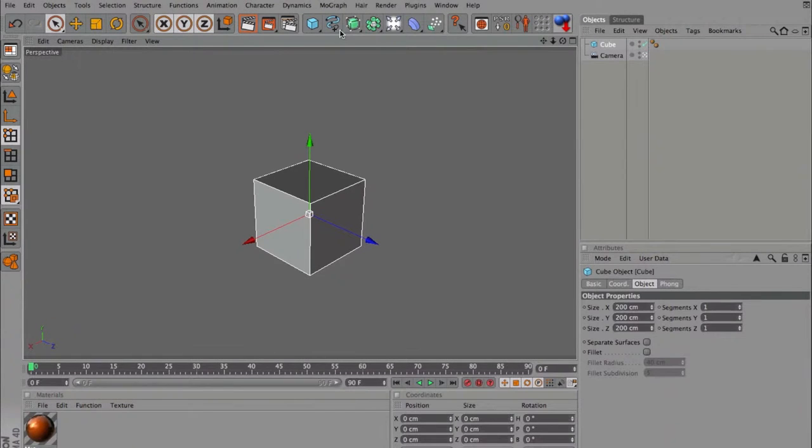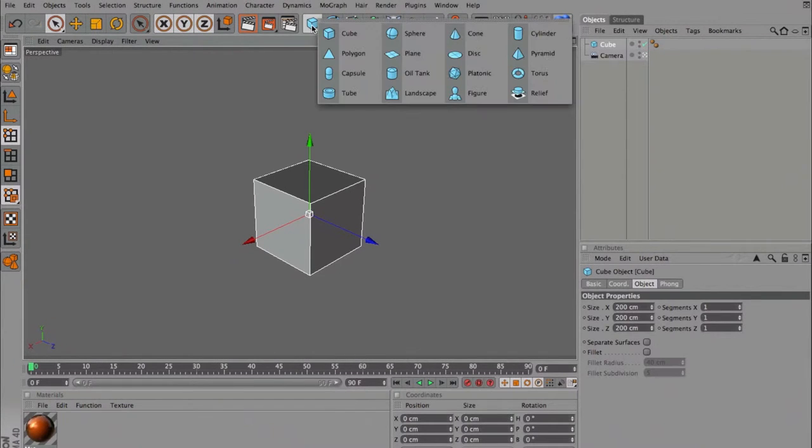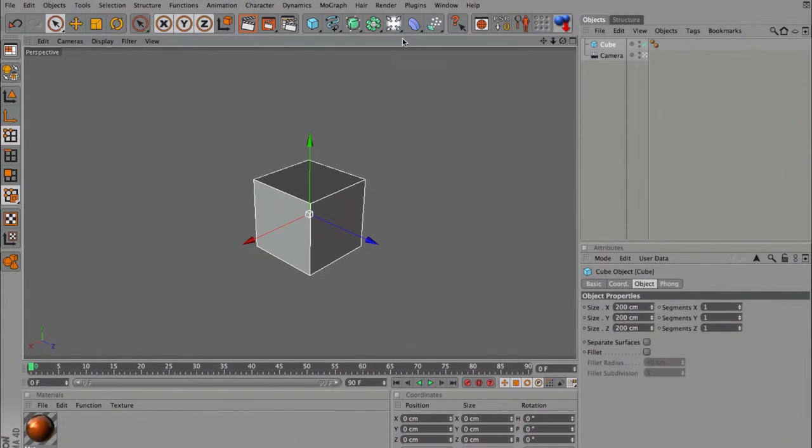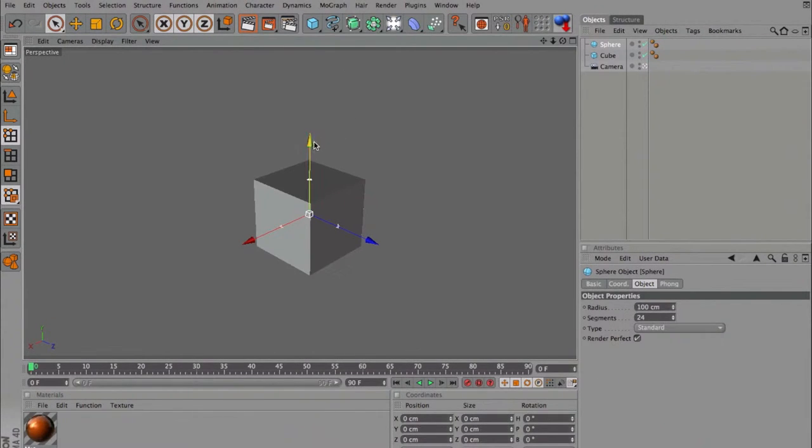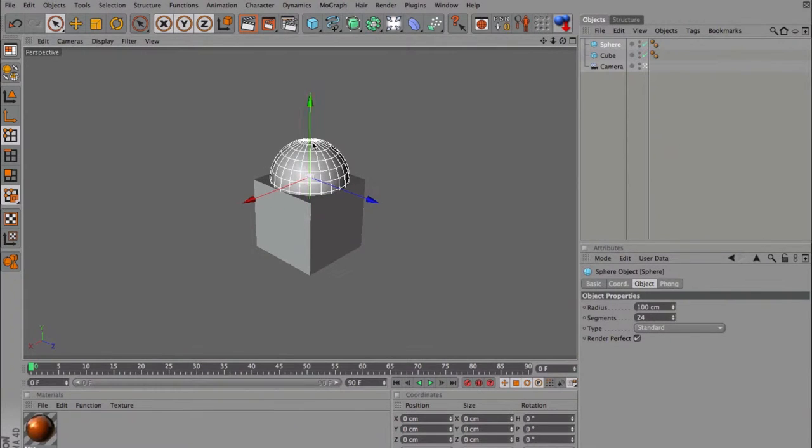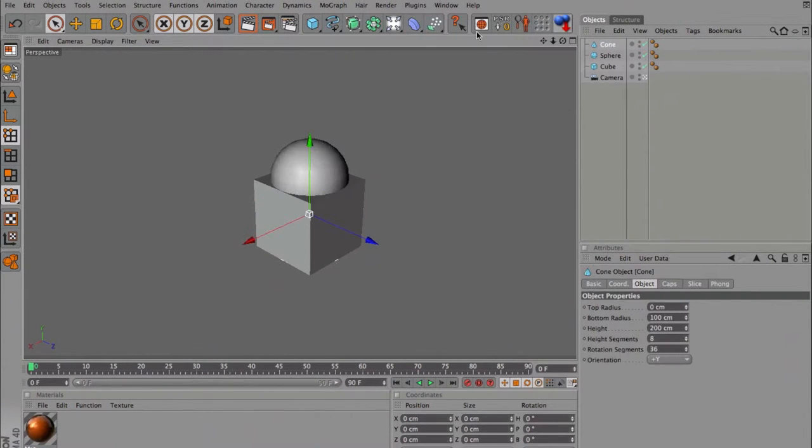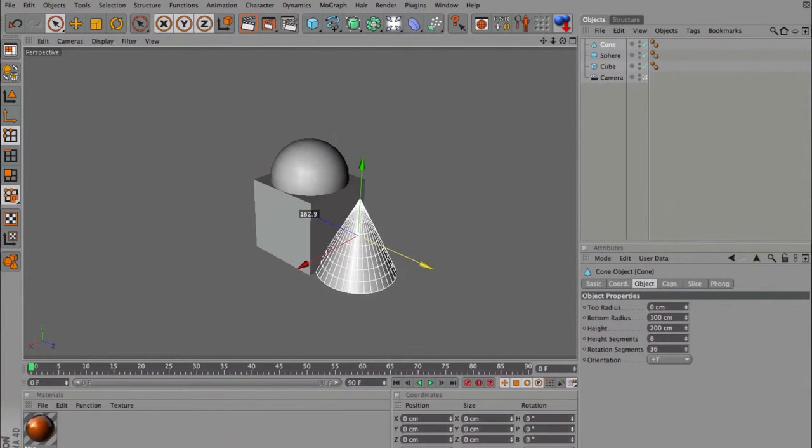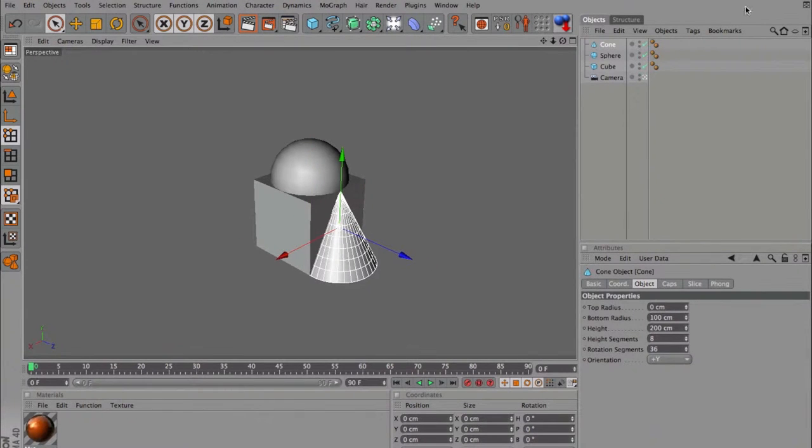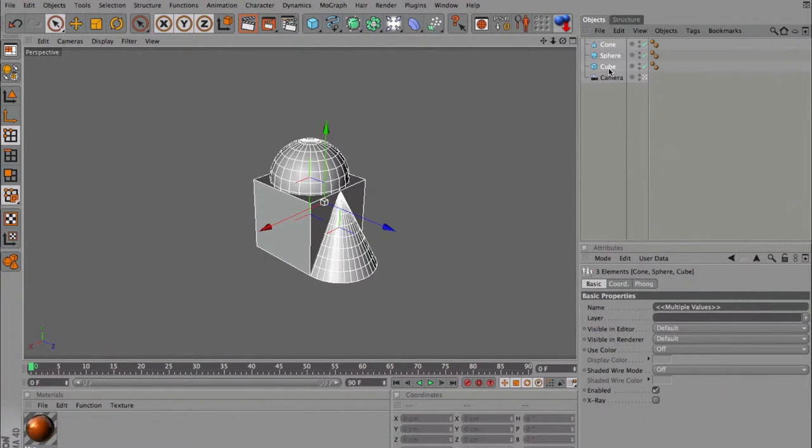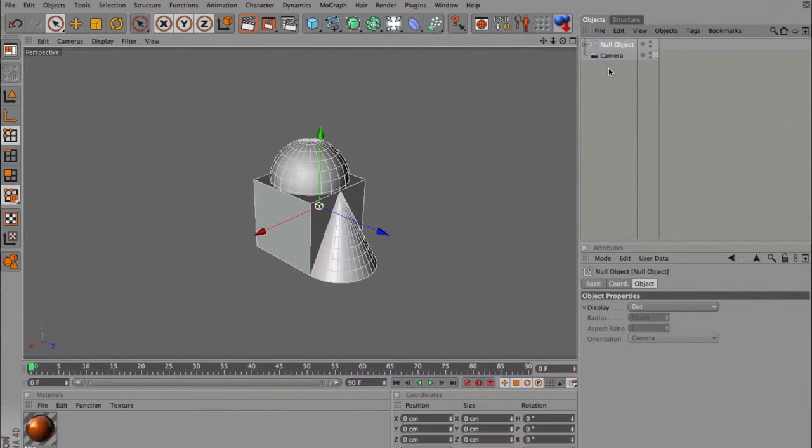We can add a cube, sphere maybe, a cone, let's make it by shift, select all, alt G